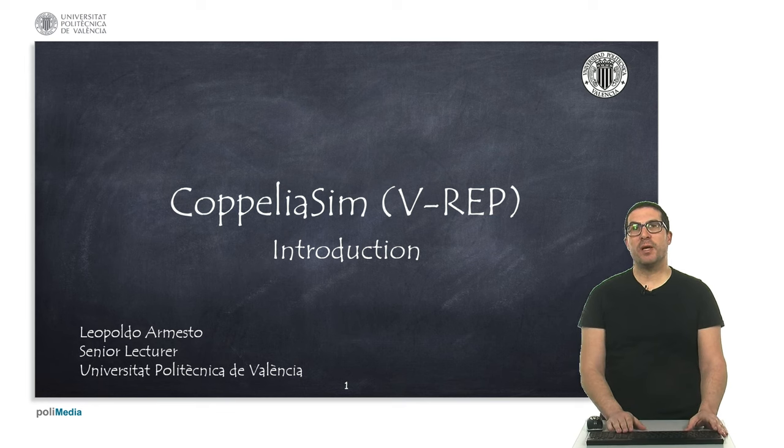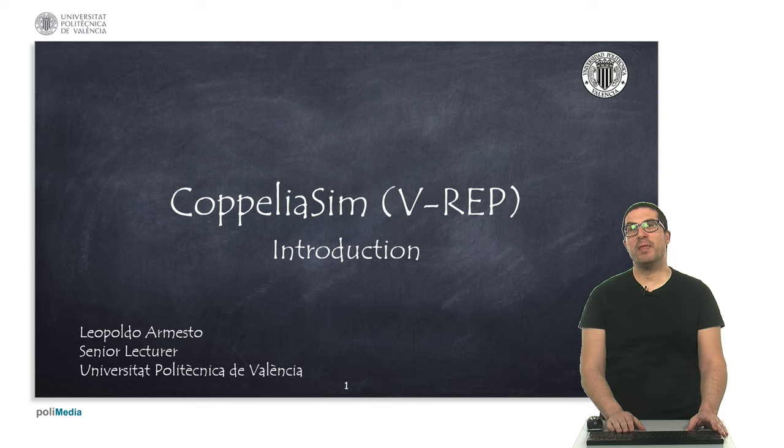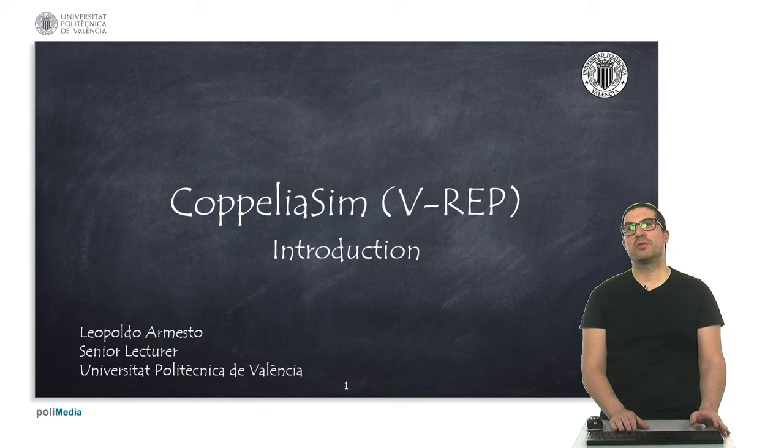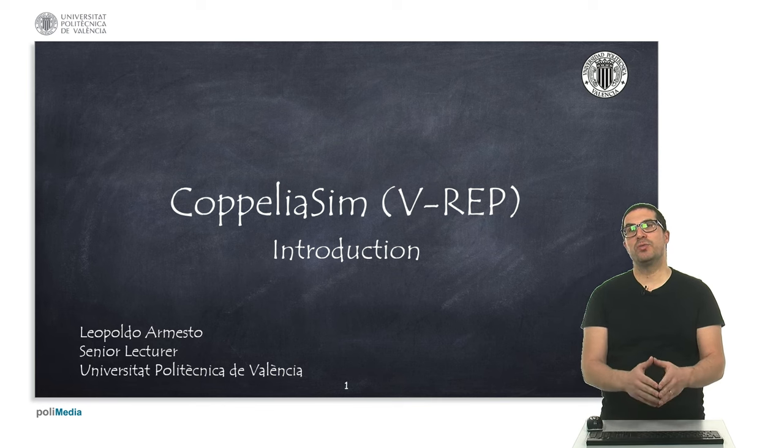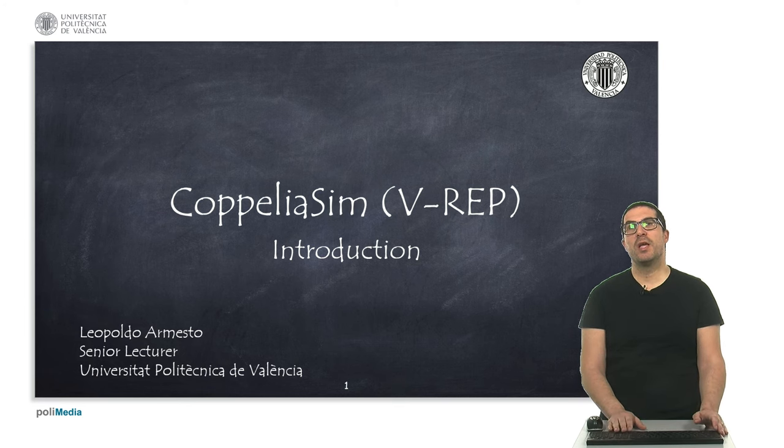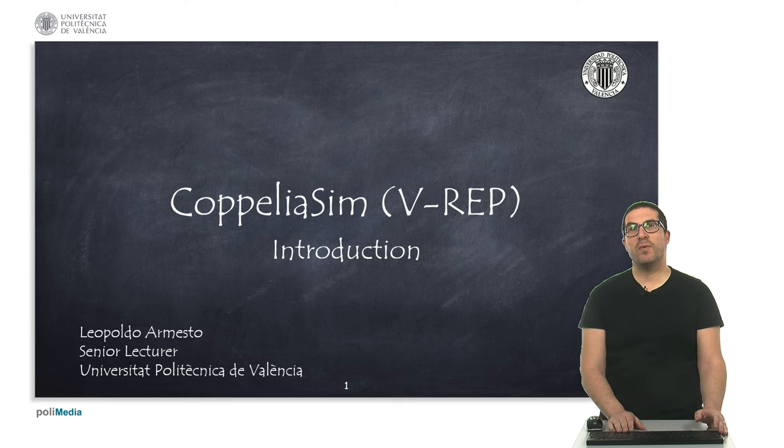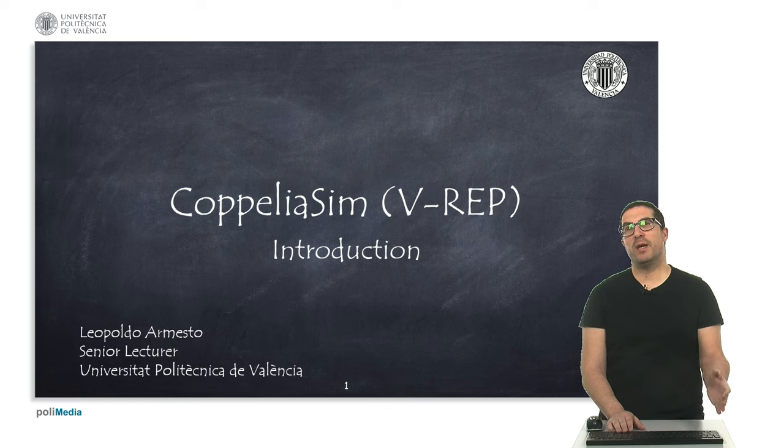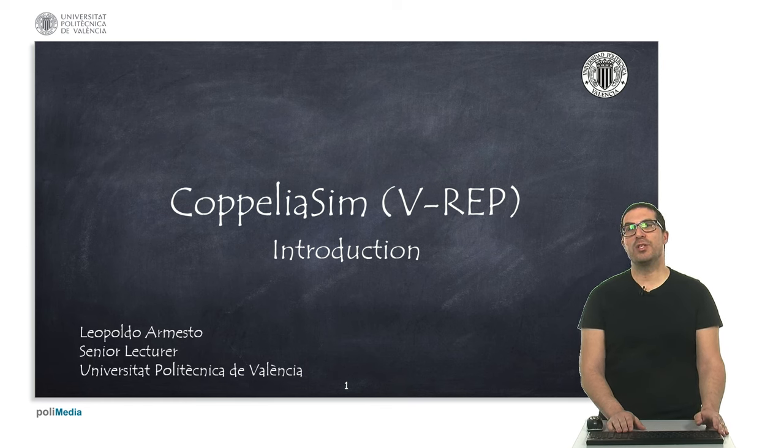I'm Leopoldo Armesto, I'm a senior lecturer at the Universitat Politècnica de Valencia and these videos correspond to a set of videos in which I will introduce this software and they are part of the robotic courses I teach in the university.